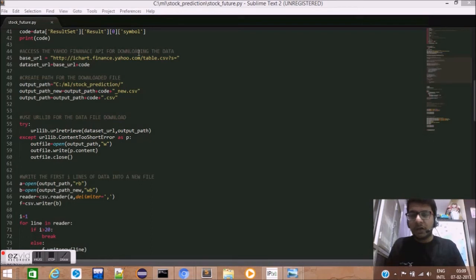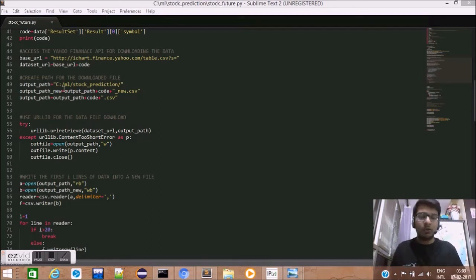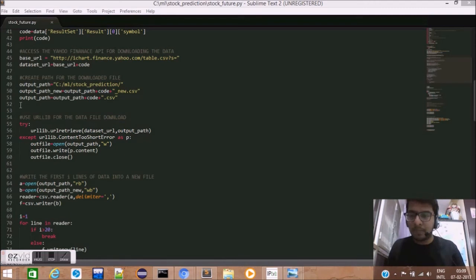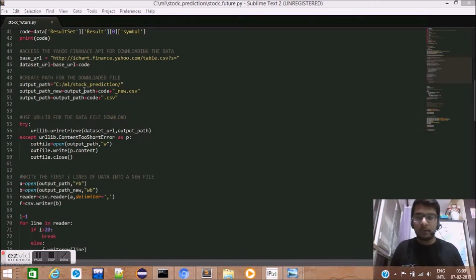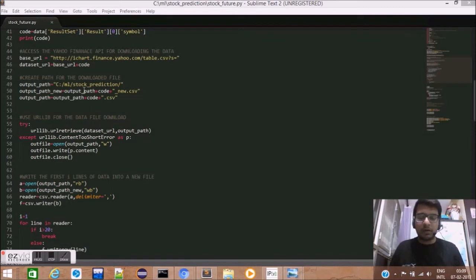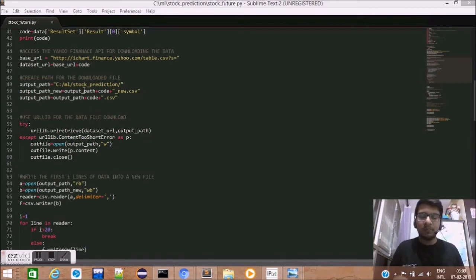Now that we have the Yahoo Finance API, we will now use it to get the data. For this, we need to create two paths. First, we will be storing this data and second, another path for the CSV file in which our final data will be stored.